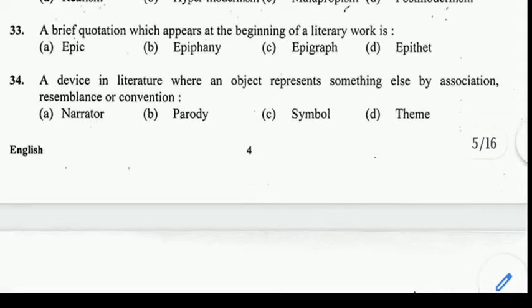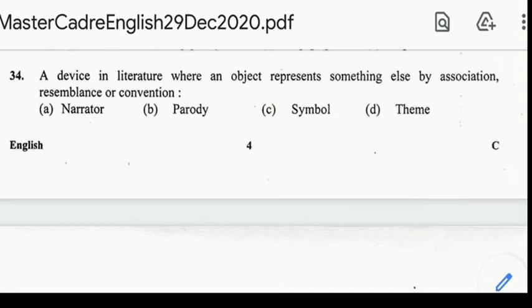Number 34: a device in literature where an object represents something else by association, resemblance, or convention. Correct answer: option C, Symbol. Number 35: a figure of speech wherein a comparison is made between two unlike quantities without the use of words like 'like' or 'as.' Correct answer: option A, Metaphor.